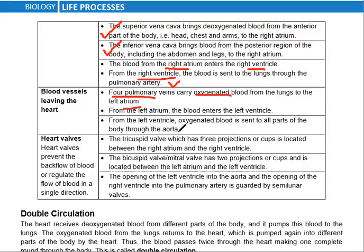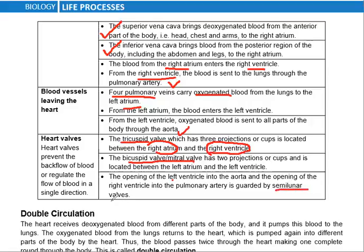Blood is sent from the atrium to the ventricle, and from the ventricle out through the aorta to the body. Heart valves include the tricuspid valve on the right side between atrium and ventricle (right AV valve), and the bicuspid or mitral valve on the left side (left AV valve). Opening of the left ventricle into the aorta is guarded by semilunar valves; both left and right ventricles have semilunar valves.